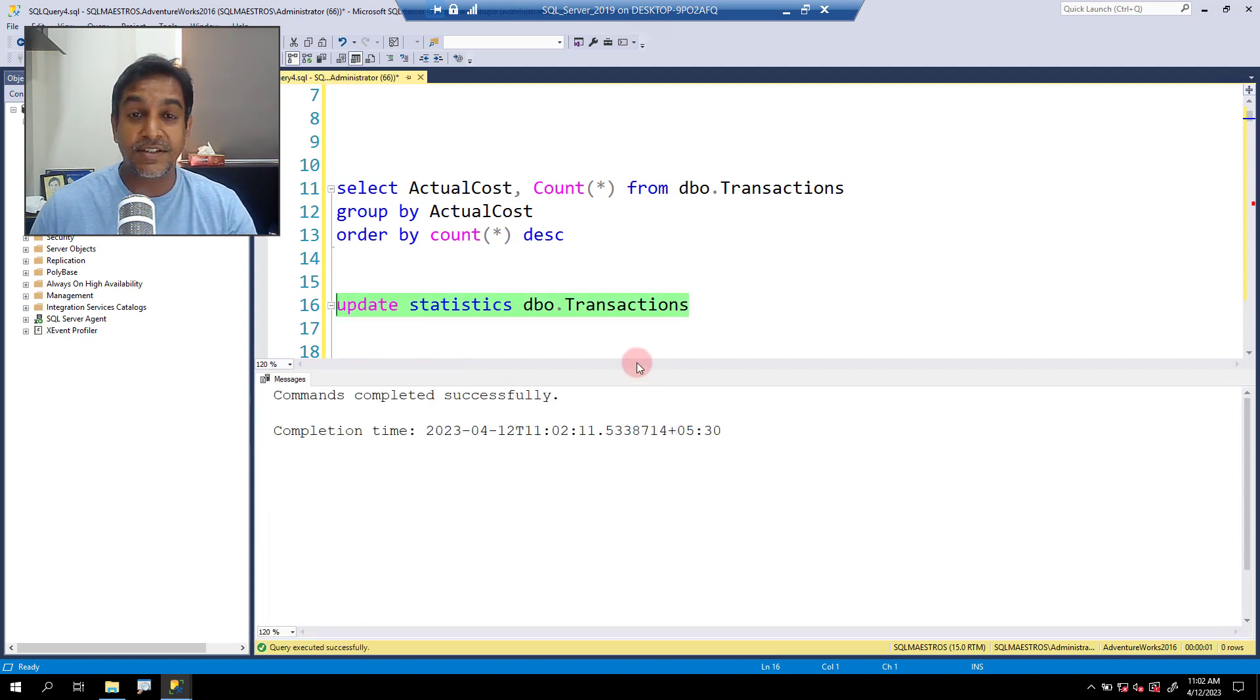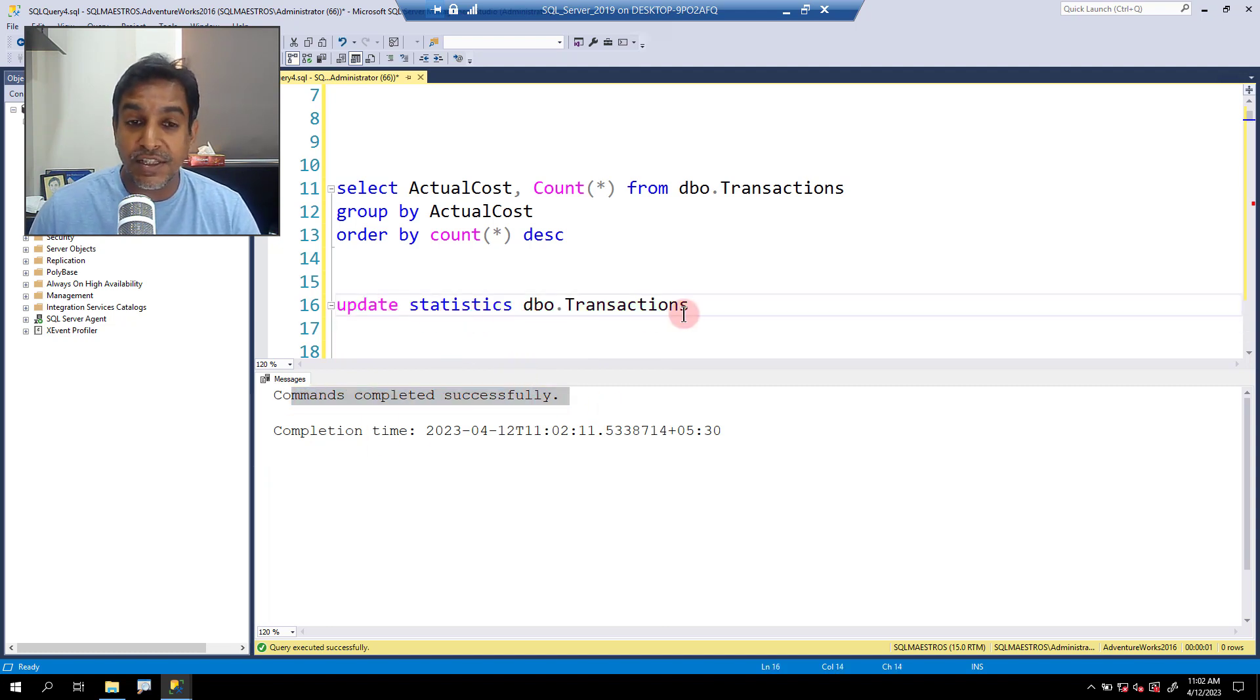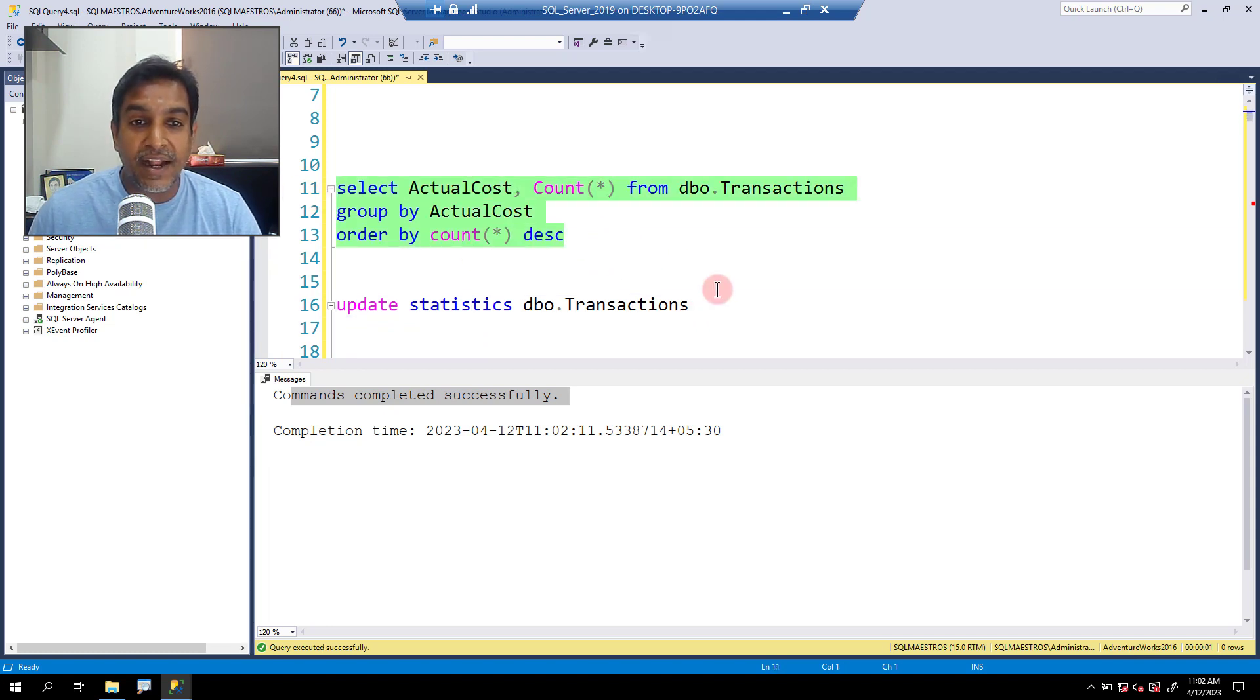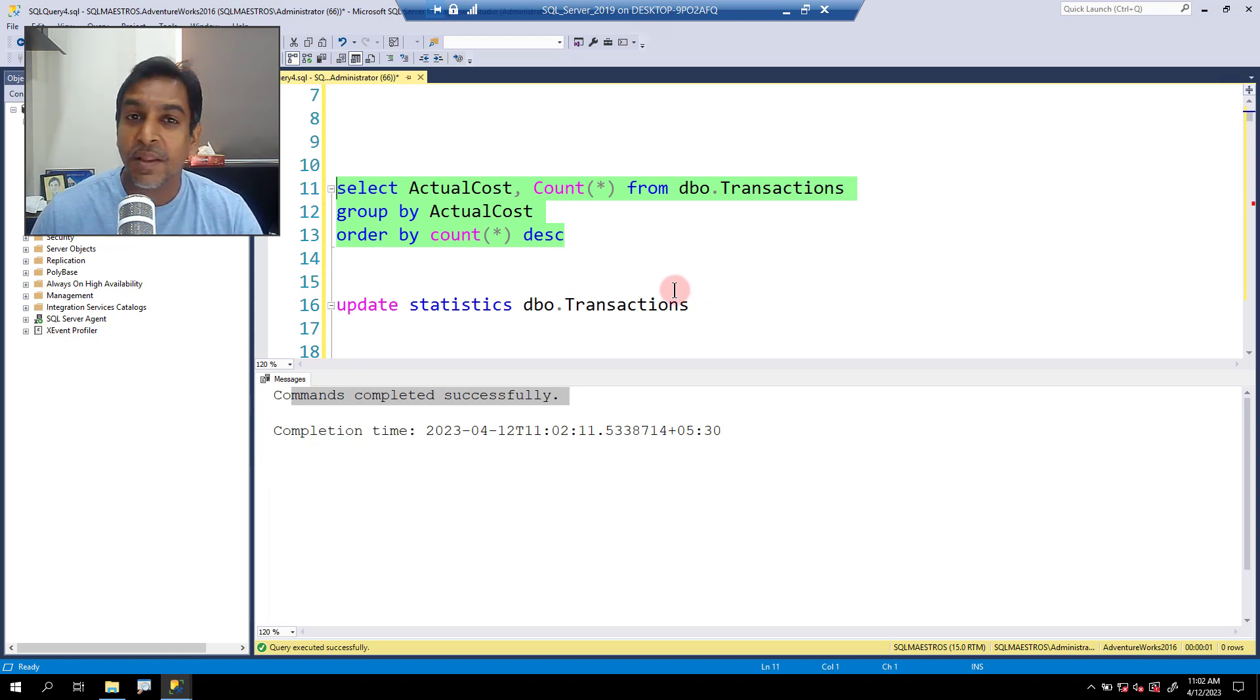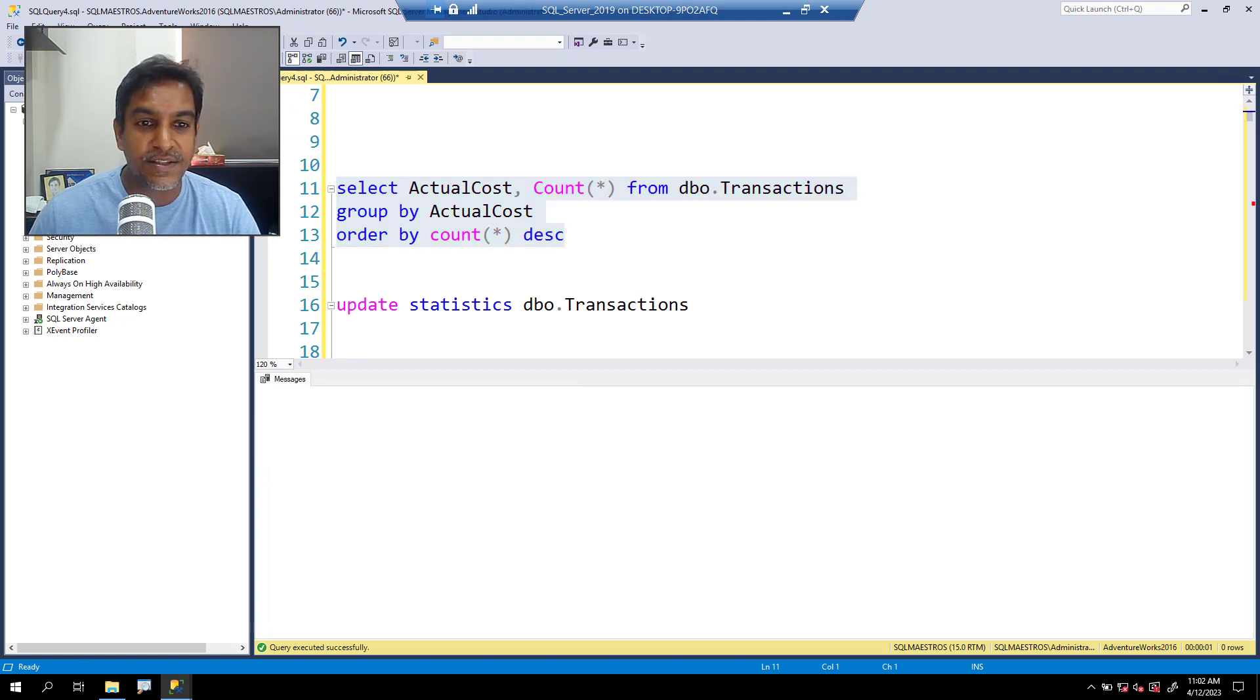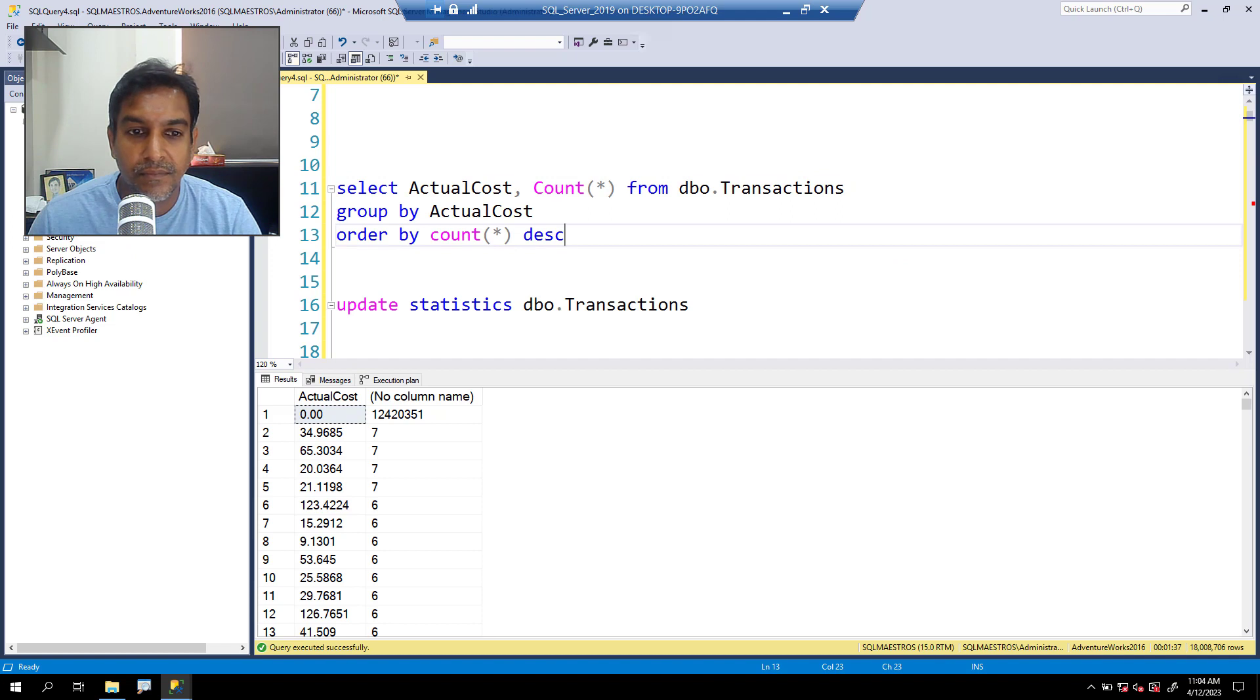This is done. And this was actually very quick. You can see command completed successfully. This was the update that we fired the stats update. Let's go and execute this again. Again, I have to pause the recording because this is again going to take some time, but this will be worth your time.